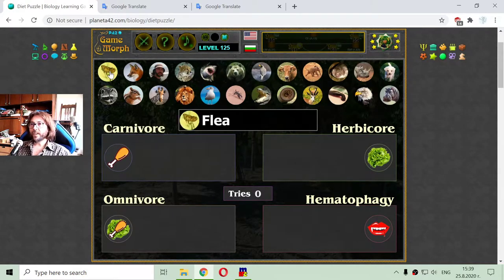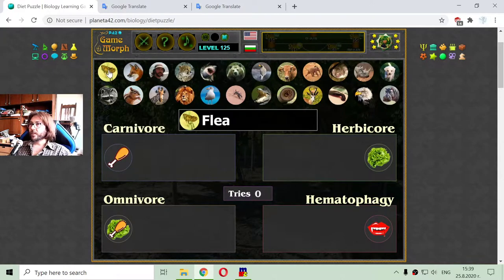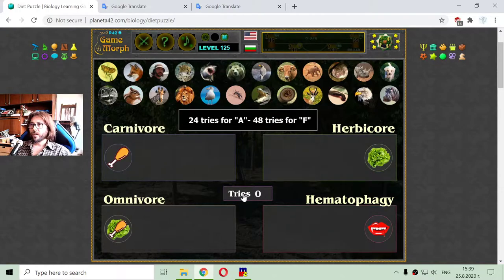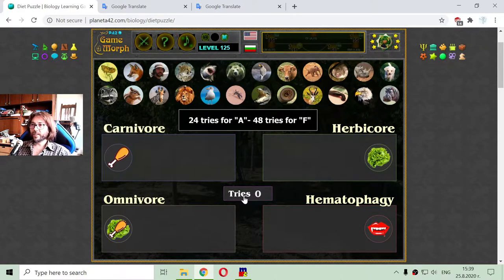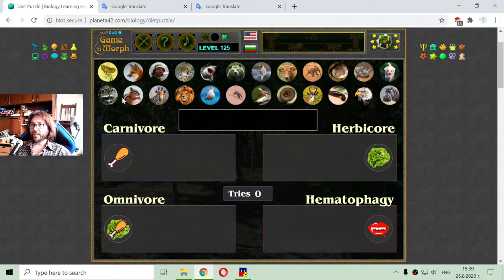I have the animals here at the top of the screen and I will try to sort them in 24 tries, which is the target for an excellent mark. Let's see if I can get that good mark.